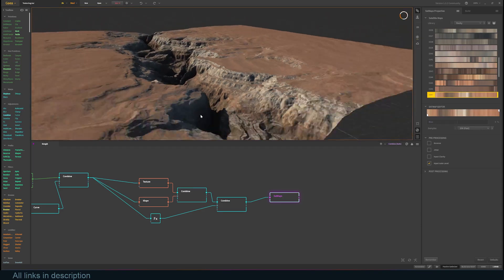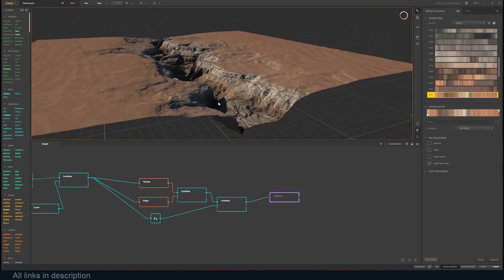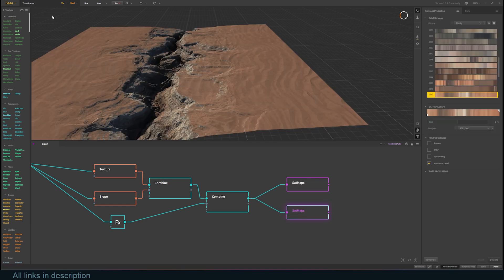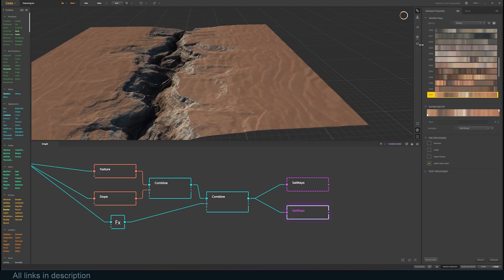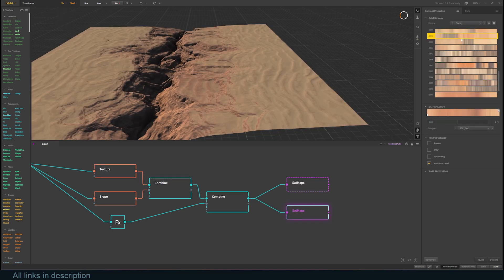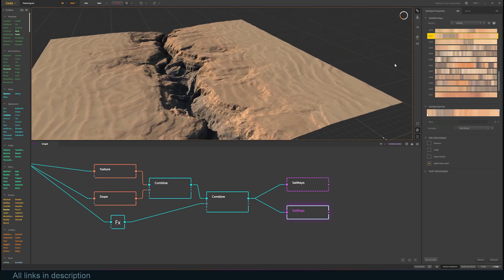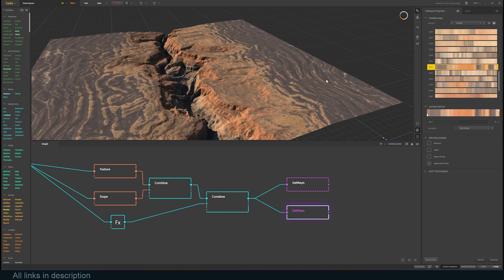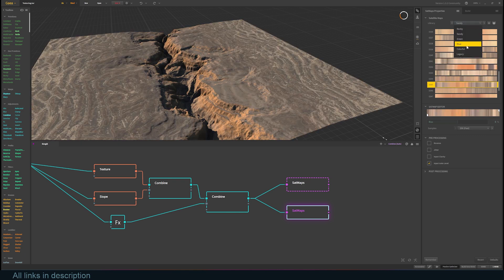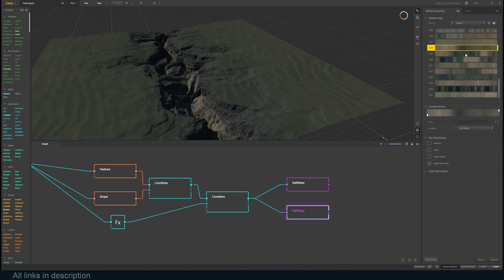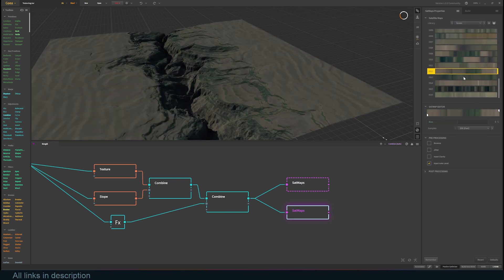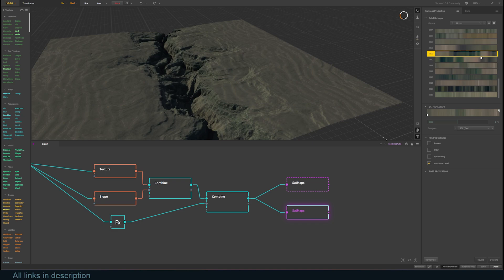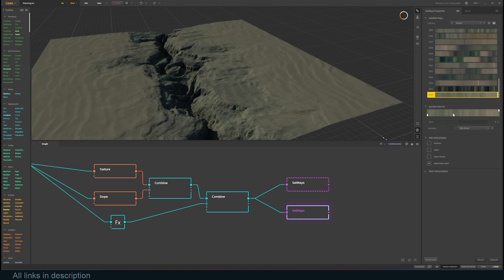I want the flatbed to have different textures, so duplicate the satmaps node, connect the combine, and find a suitable gradient for the flat area. I want this area to have more green, so I will choose among the green gradients. You can edit these gradients and even reverse them.